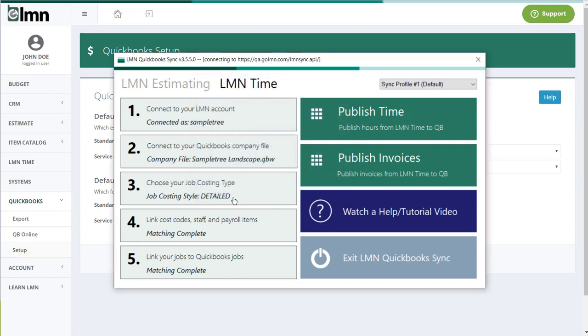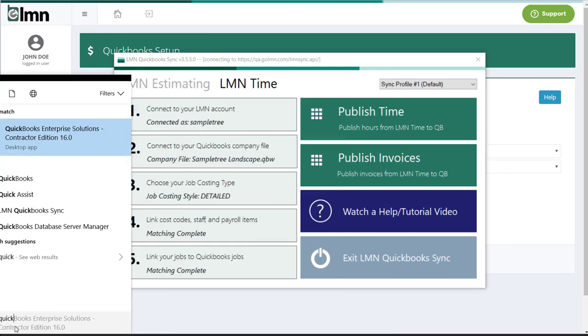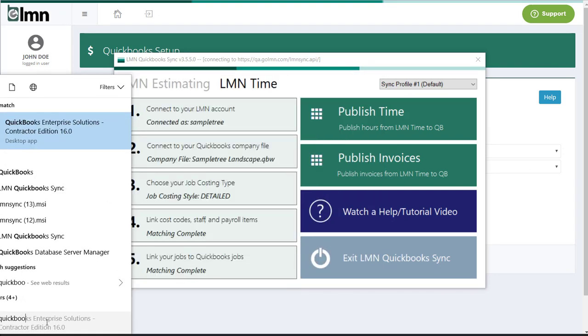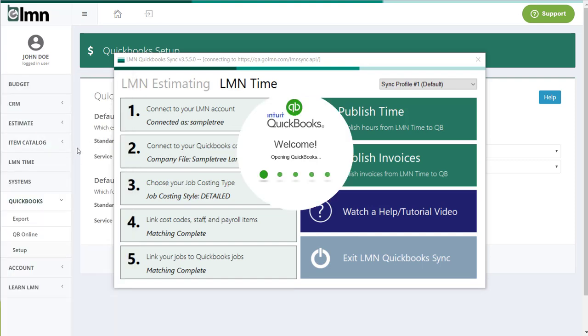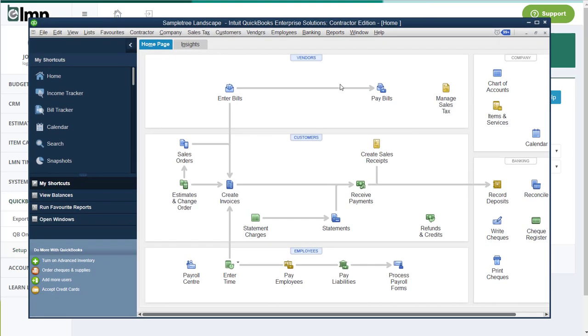Now we need to connect to your QuickBooks company file. So now actually what you want to do is you want to open your QuickBooks. Once your QuickBooks is open, make sure it's open to your company file and logged in with a user with admin privileges. The first time you do this, you're going to want to open QuickBooks, log in to your company file, but log in as an admin. An admin has to be the one that creates the initial connection between LMN sync and QuickBooks. It has to give LMN permission to access your QuickBooks file and only an admin can do that.